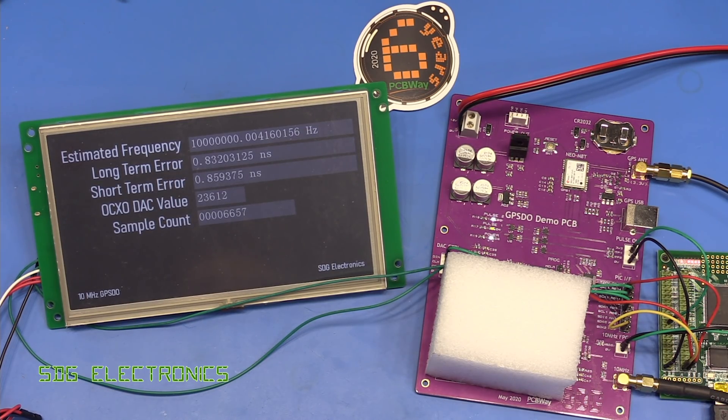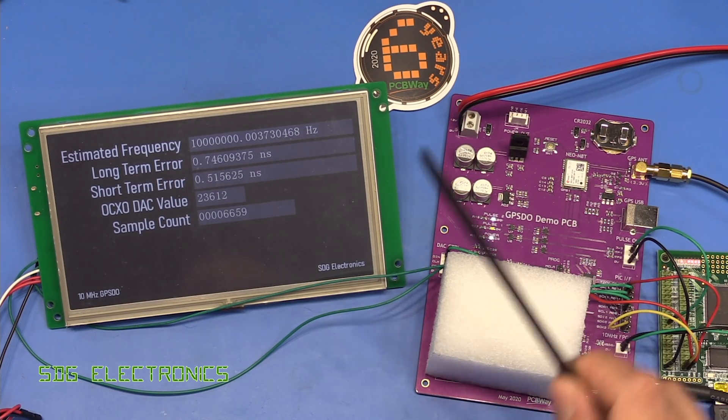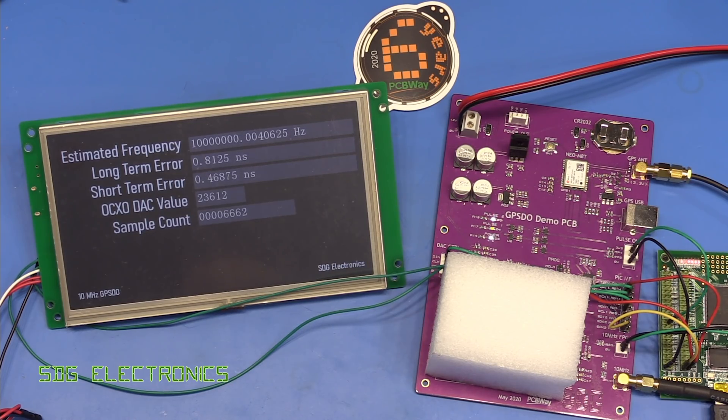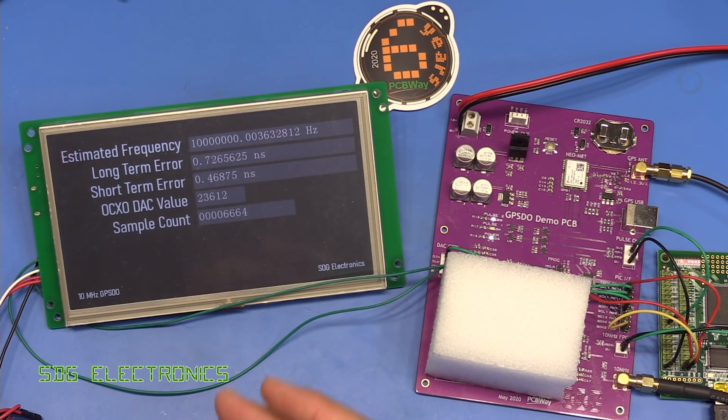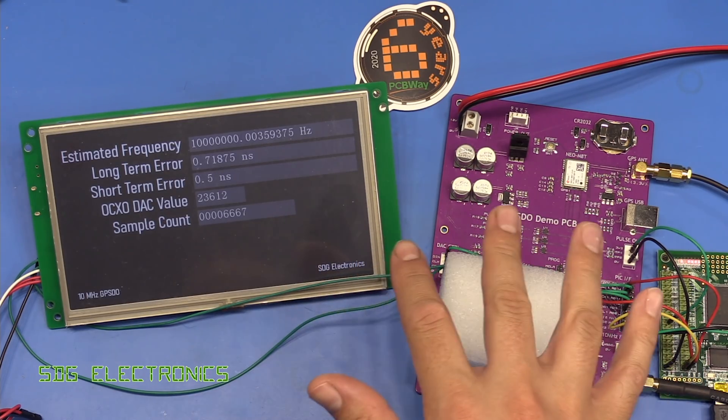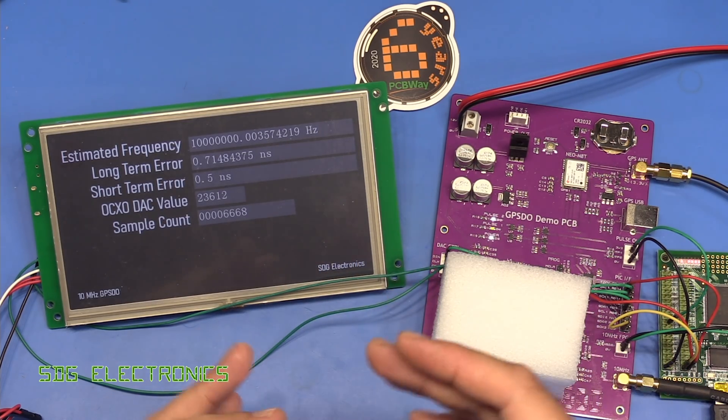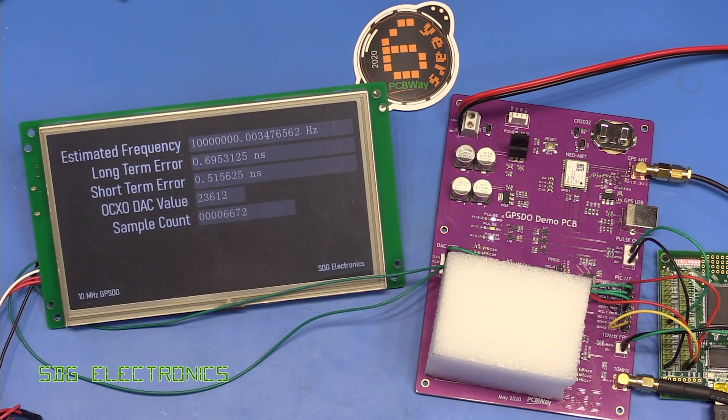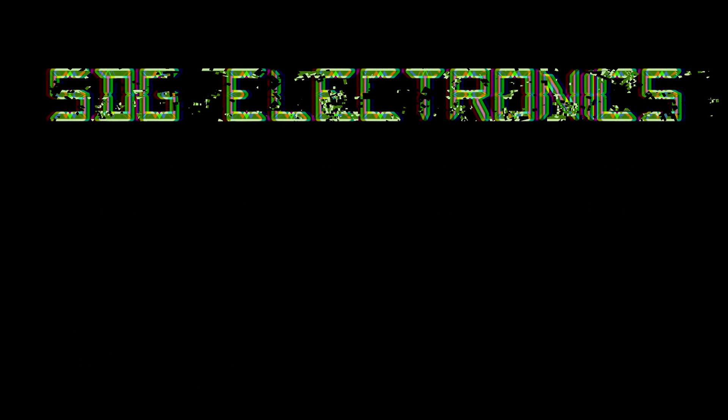So yeah, thank you to PCBWay for sponsoring the video and thank you to Stone for sending in this TFT. I'm going to continue using it for general monitoring of this until we get the new front panel PCB. So hopefully you enjoyed the video and until next time, thanks for watching.